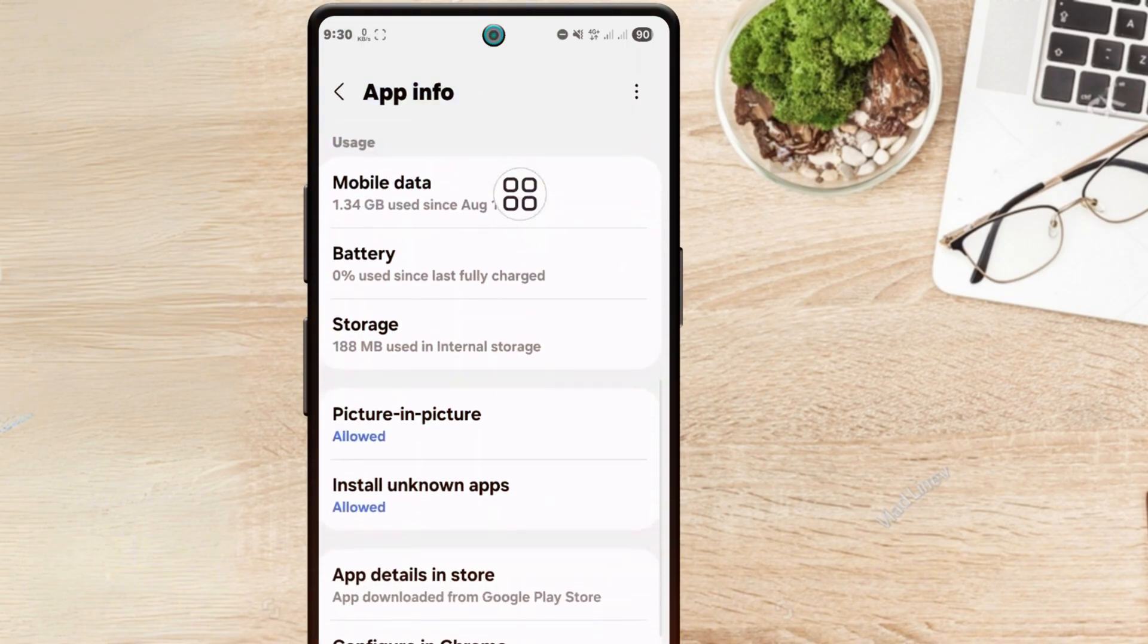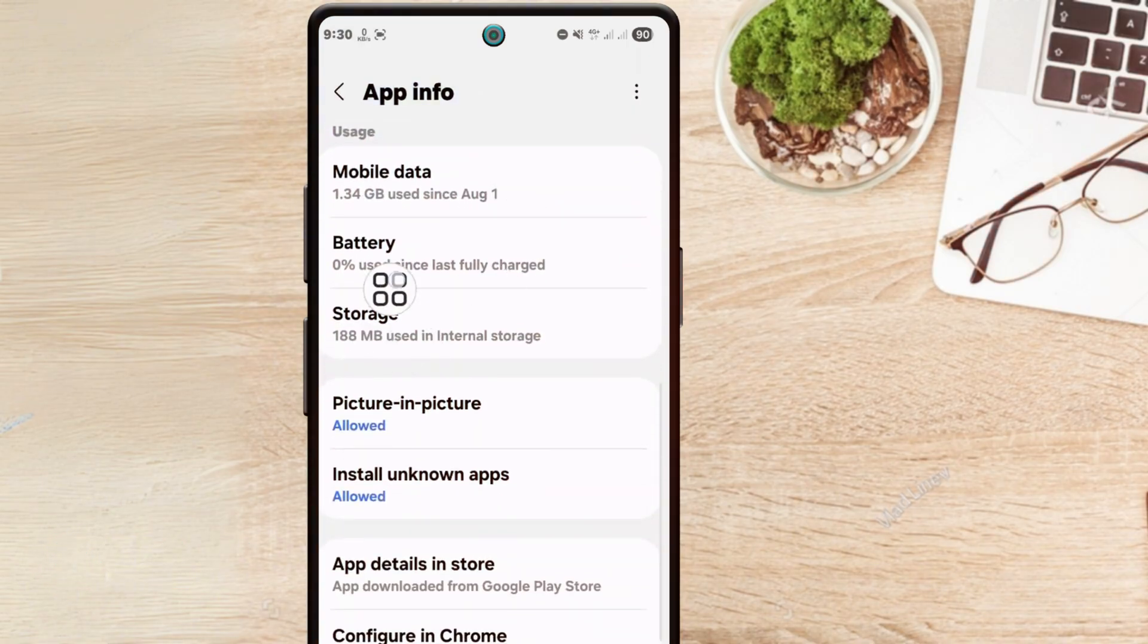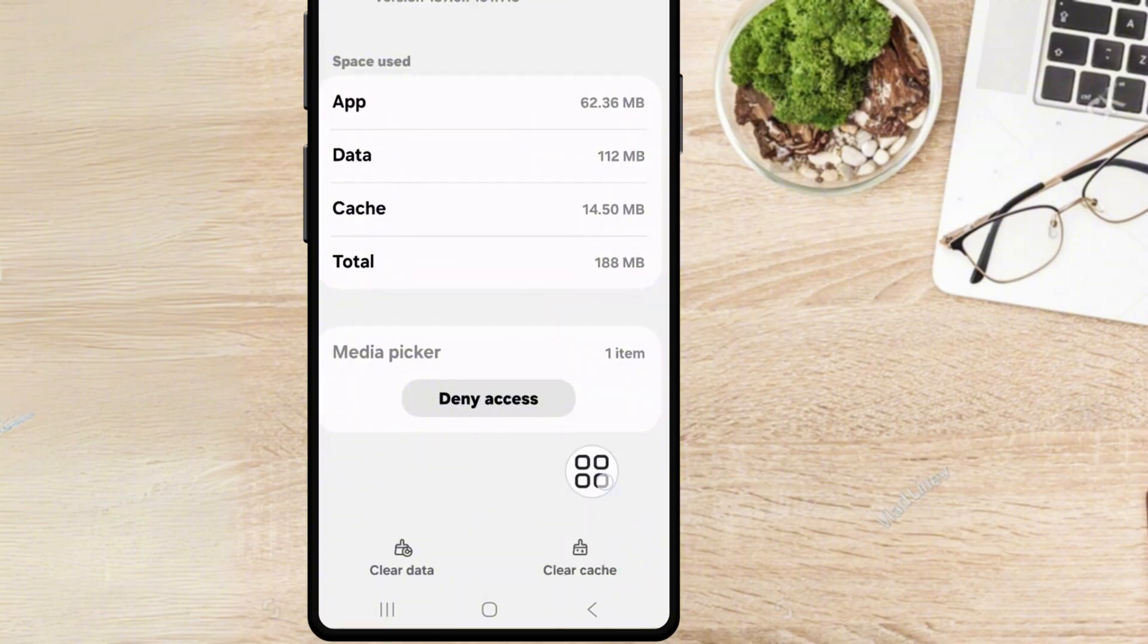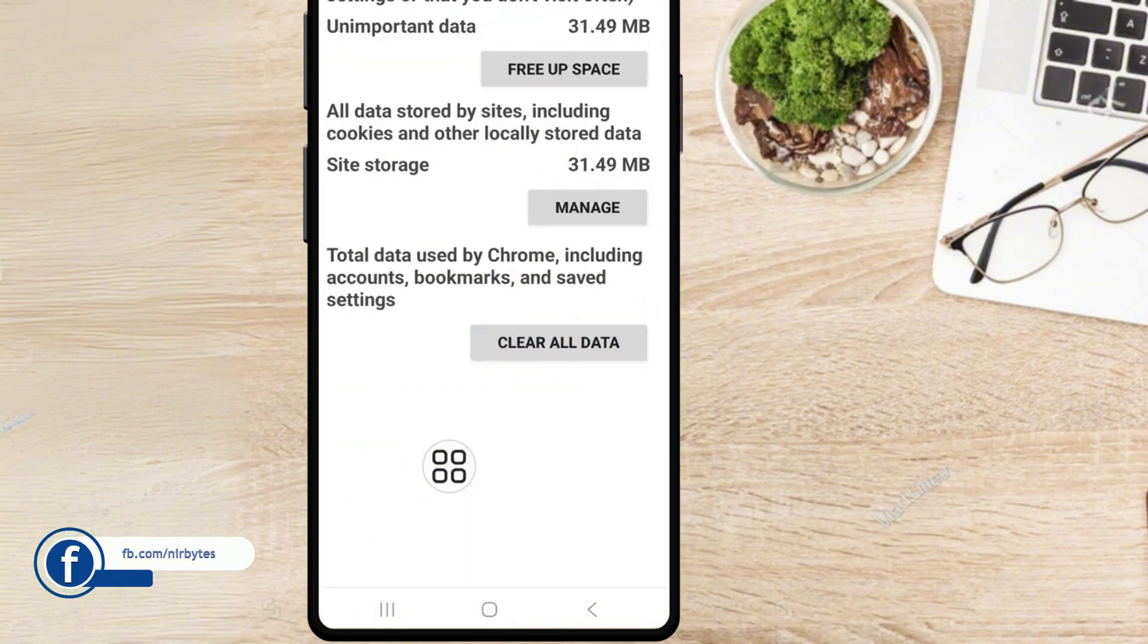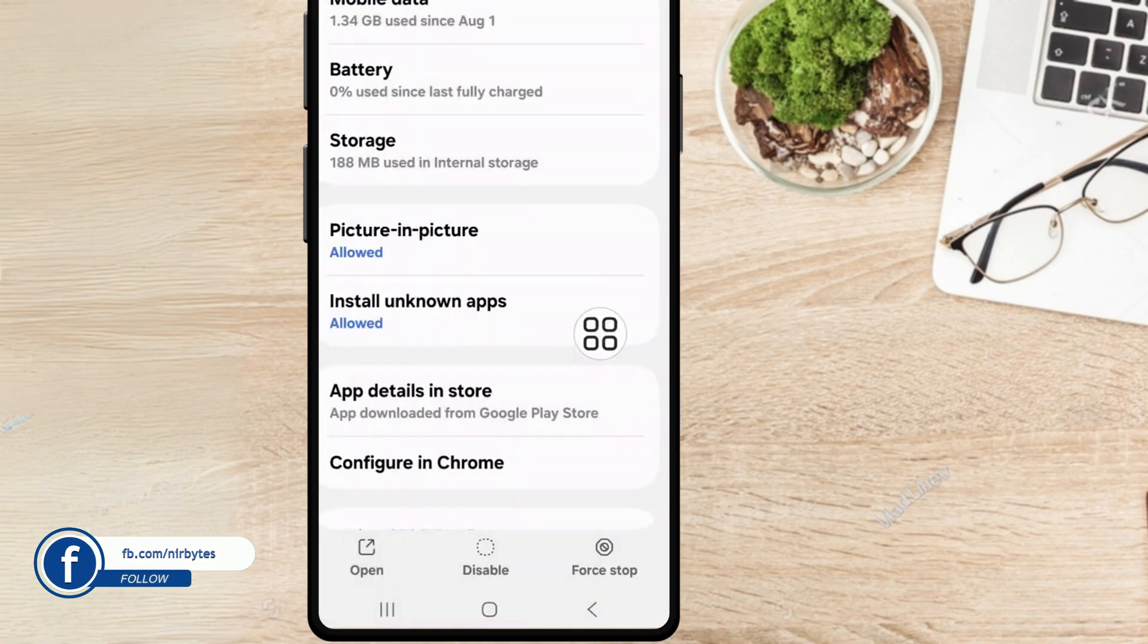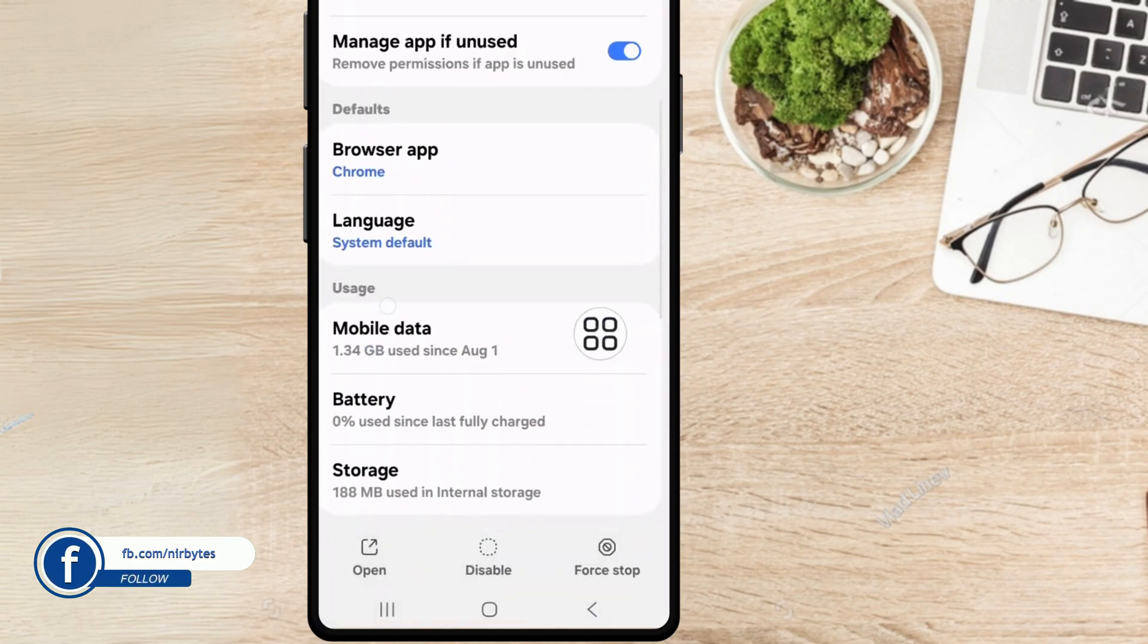you have to go to the Storage and clear all the cache and data from Google Chrome. Let me clear all the data - tap on Clear and it will clear all the data. After that, go back.